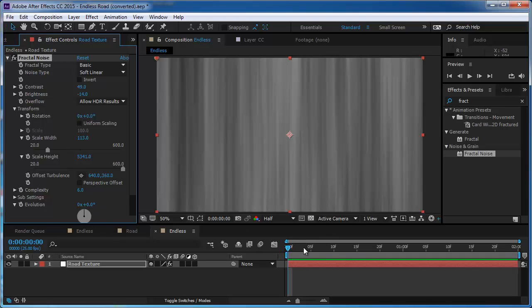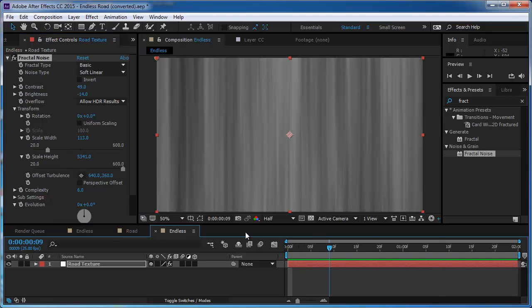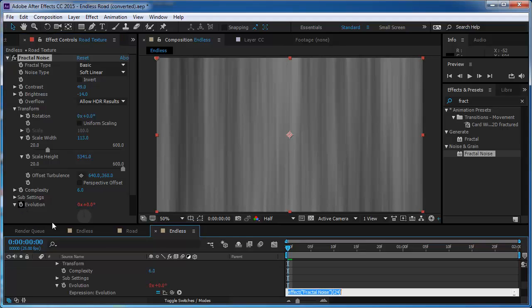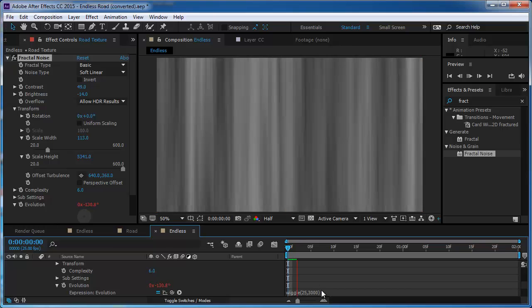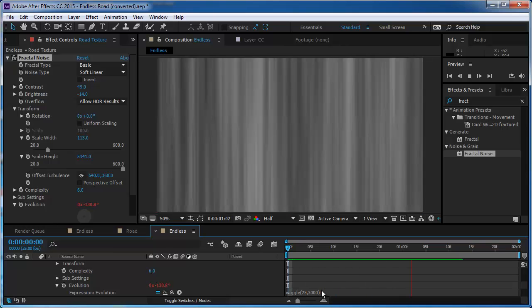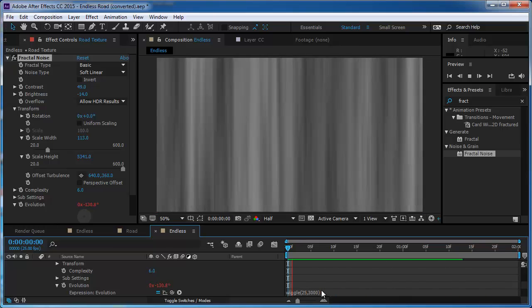So we have a fixed texture so let's change that. I'm going to go to the evolution, I'm going to alt click, and I'm going to type wiggle 25 times a second with the amplitude of 3000. So I'm going to have this animation.